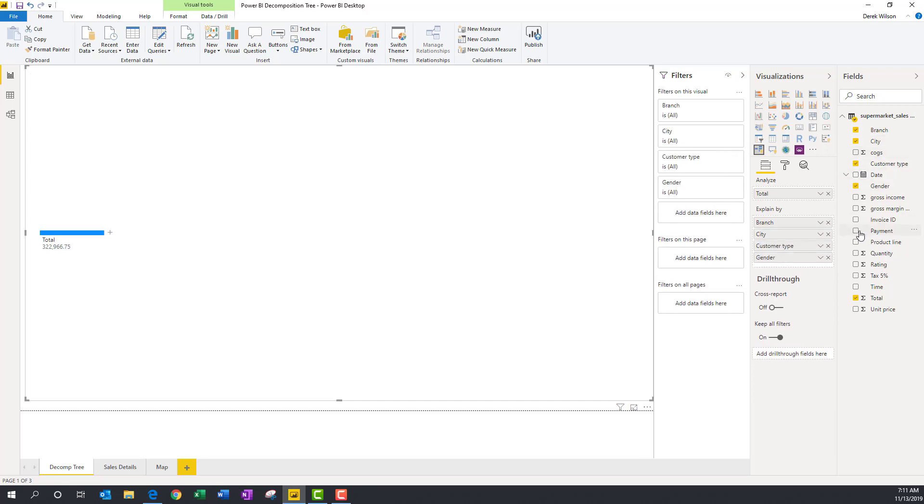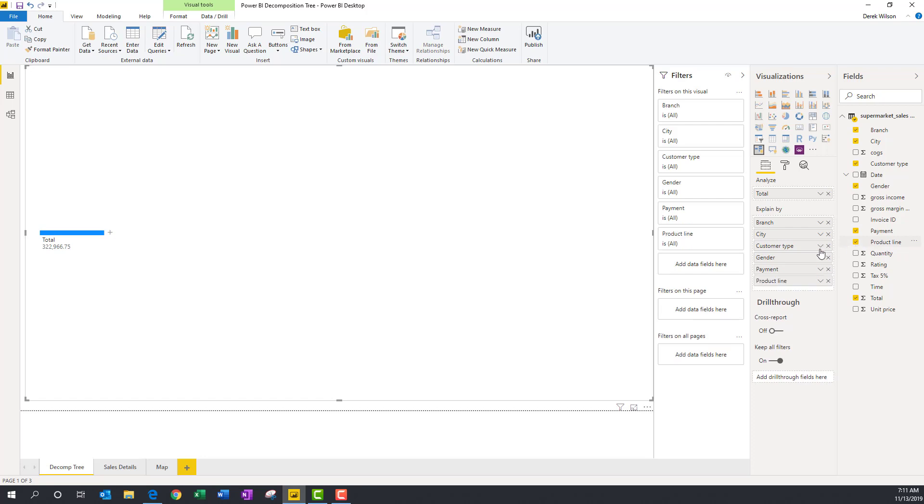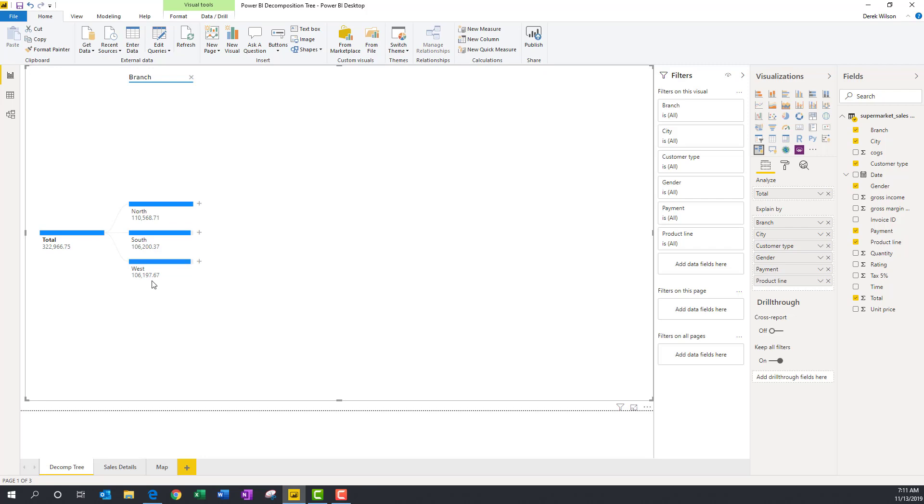So you can see here, it gives me my total. So for my data set, my total is 322,966. And if I hit the plus sign, I can then go in and say I want to look at that by branch. And it's going to give me the total of my sales by branch. You can see north is 110, south 106, west 106. These two are pretty even. Now I can take it down one more level and go, what's in the north?